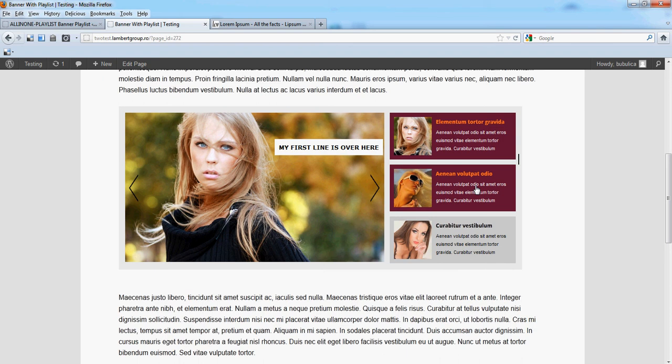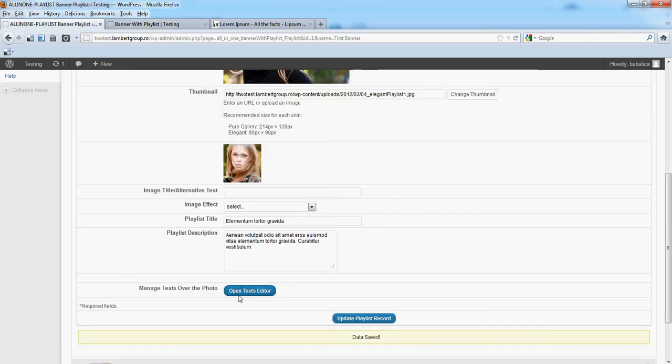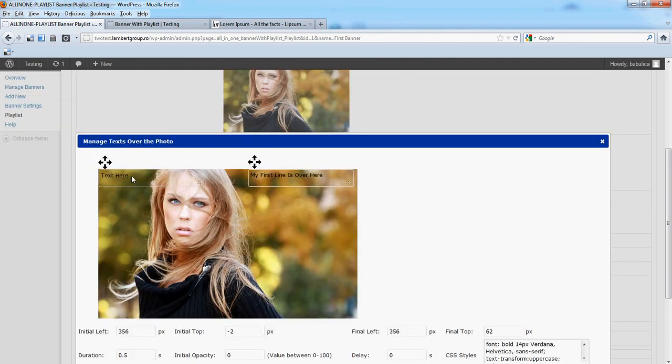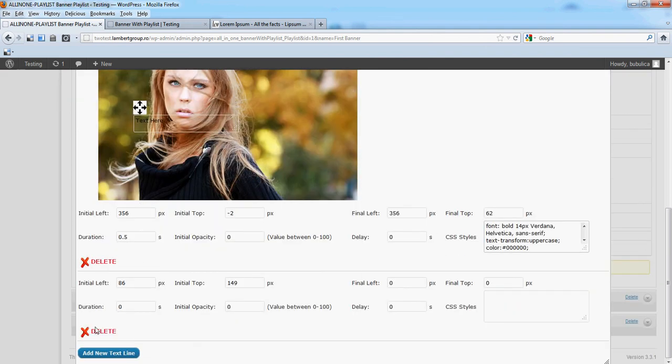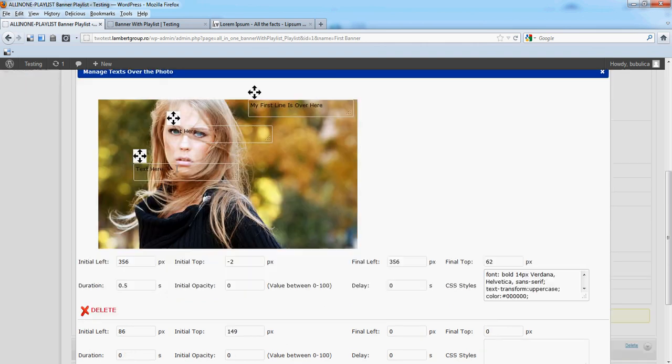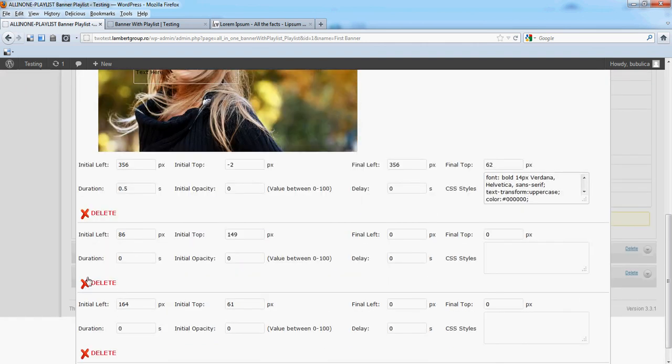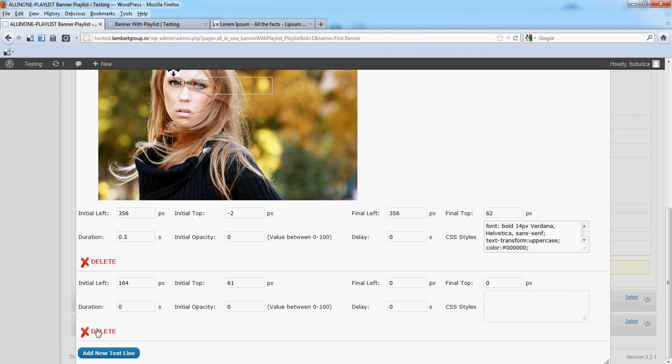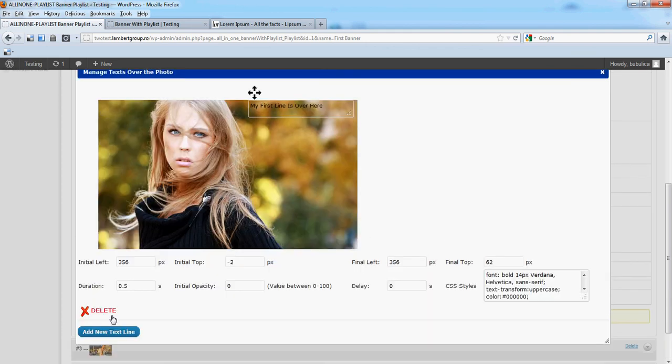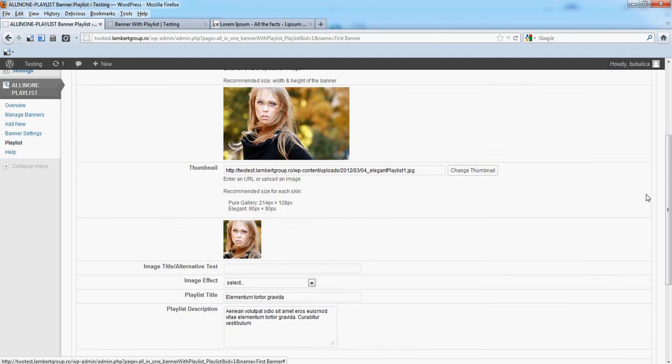And here is my text. In the same manner you can add as many text as you wish, no limitation. Also you can delete them. And so on and so forth. That's it.